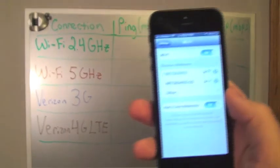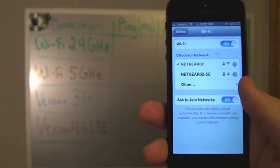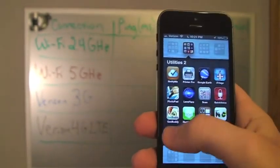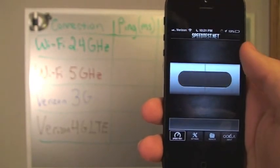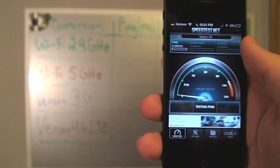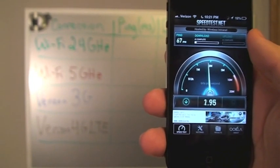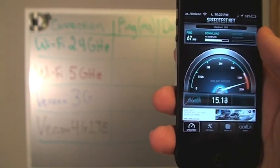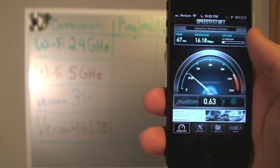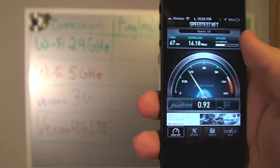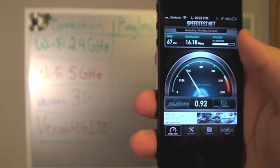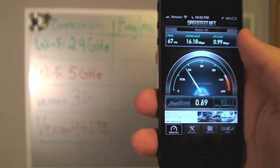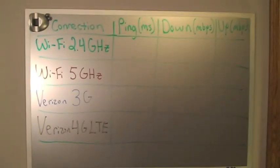So right now we are connected to a 2.4 GHz Wi-Fi network. We're going to head over to the speedtest.net application and we're going to begin a test. So we pinged at 67 milliseconds. Download speed is 16.18 megabytes per second, and upload speed is 0.99. So let me write those results up on the board.